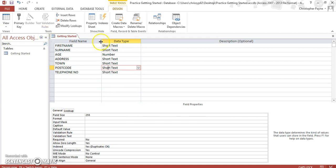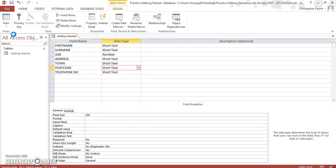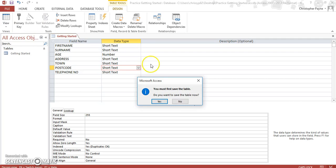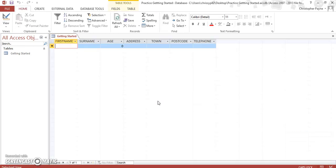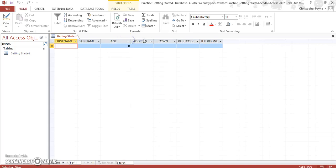Once you've established your field names, you click on View and you go to Datasheet. Yes, we save it, and then it opens up.